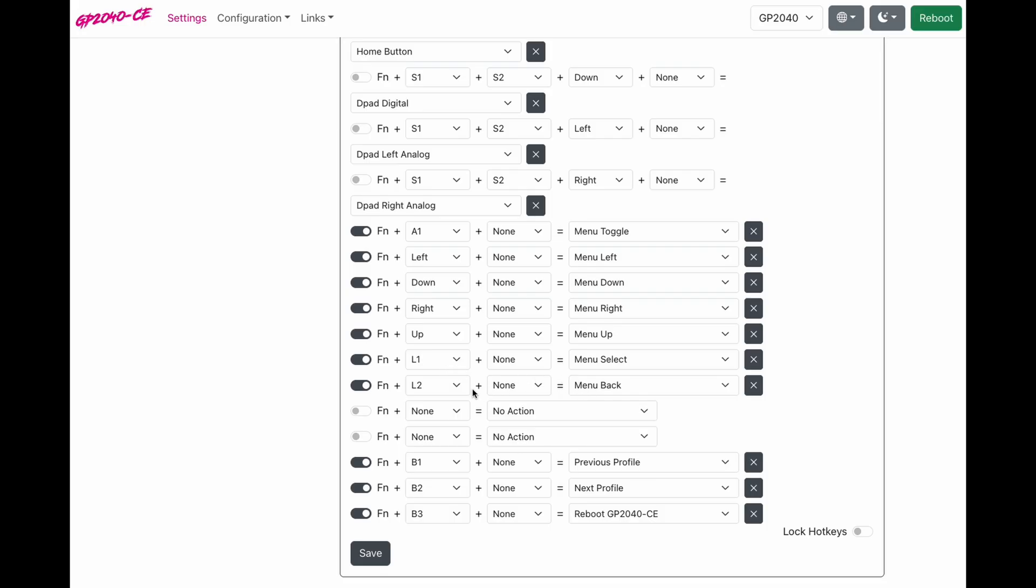My select will be L1 and my back button will be L2. And make sure you hold turbo, which is the new function button. And below those, I can see my previous three buttons set, and now I can click save.